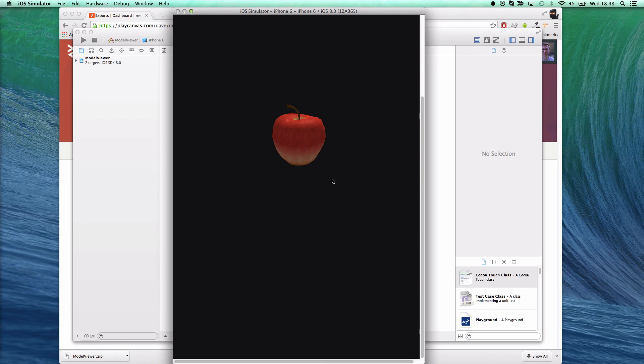So there you go, that's a PlayCanvas application exported for iOS in less than a minute.